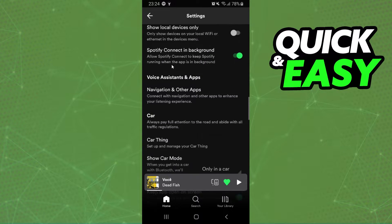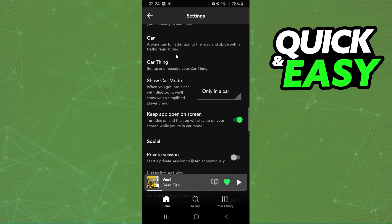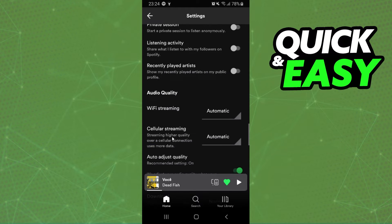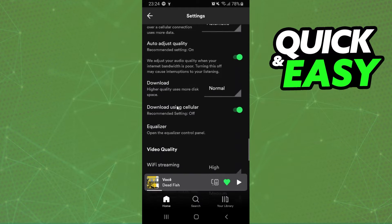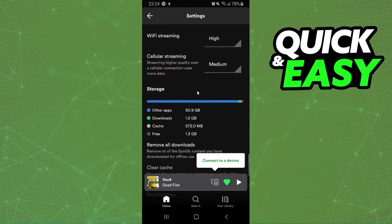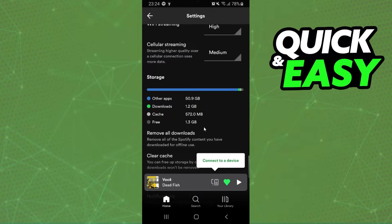You will see device, voice assistant, social, audio quality and right here storage.